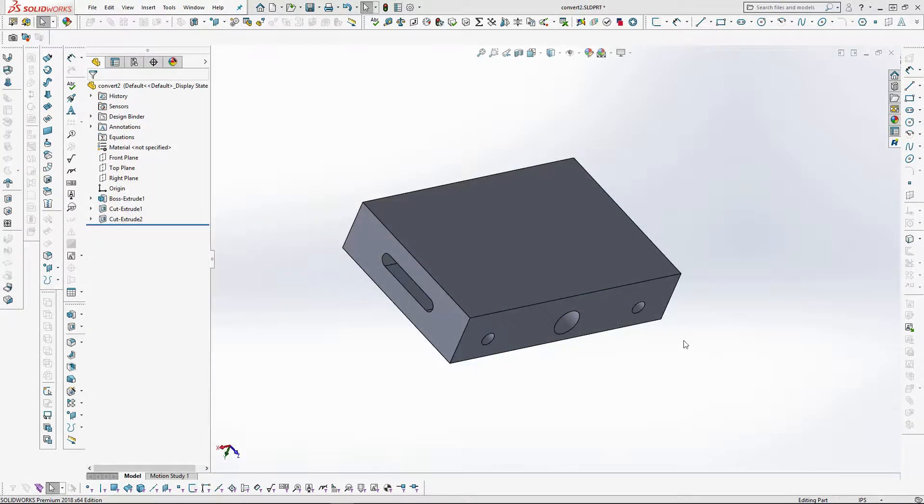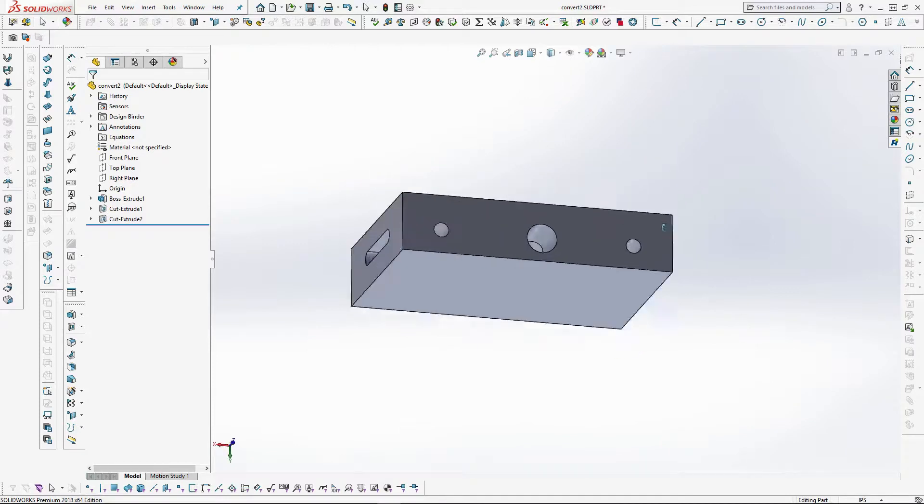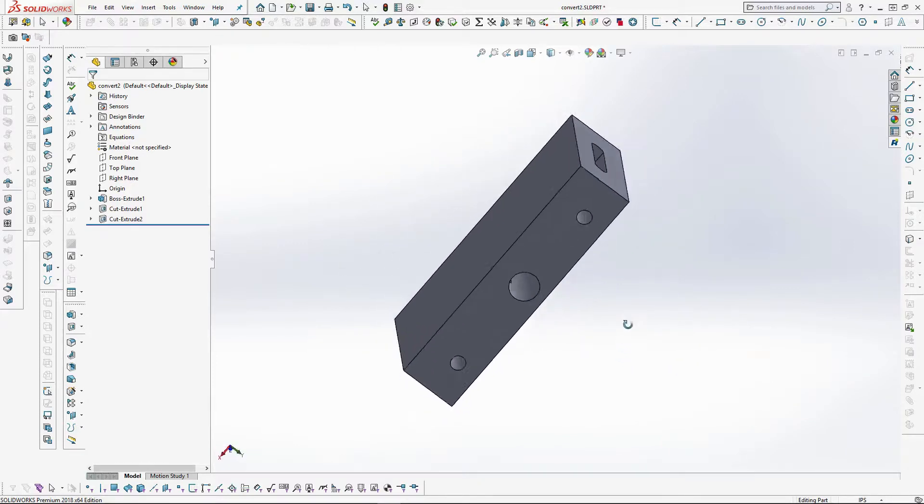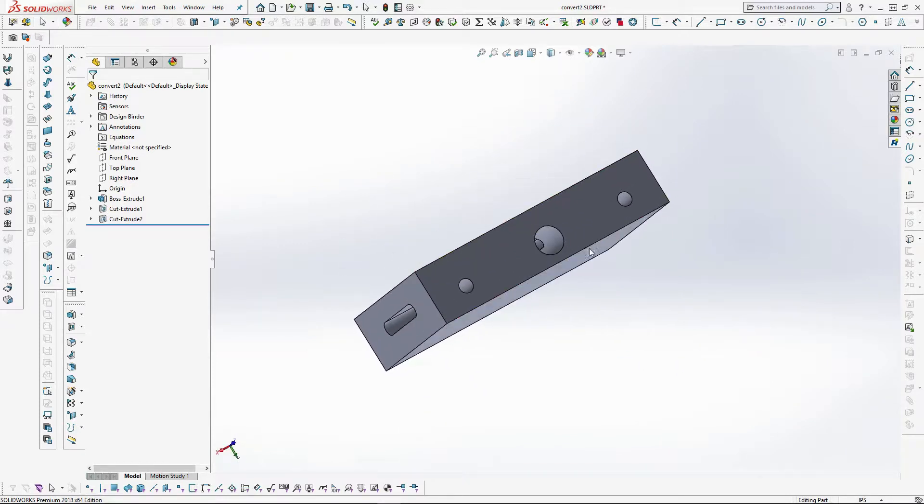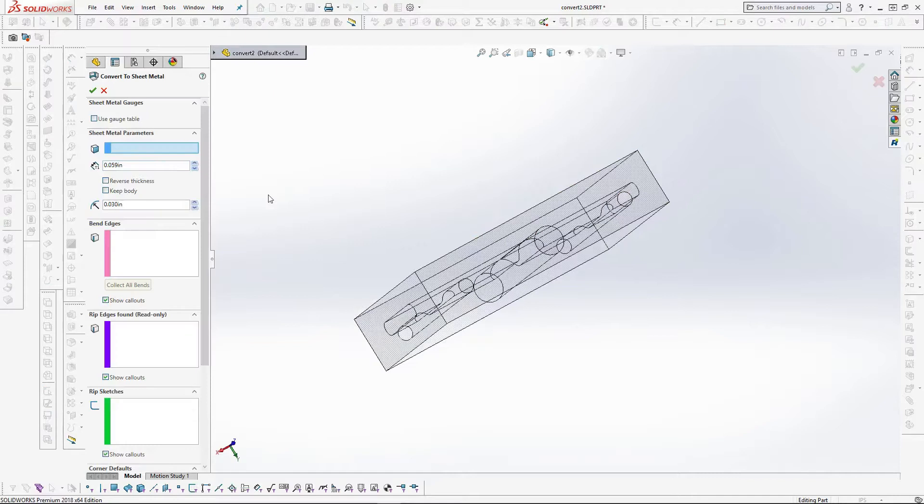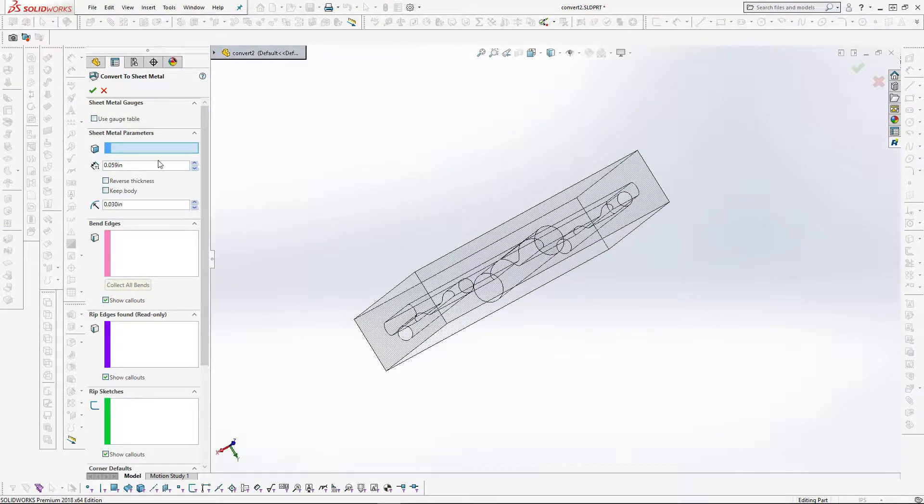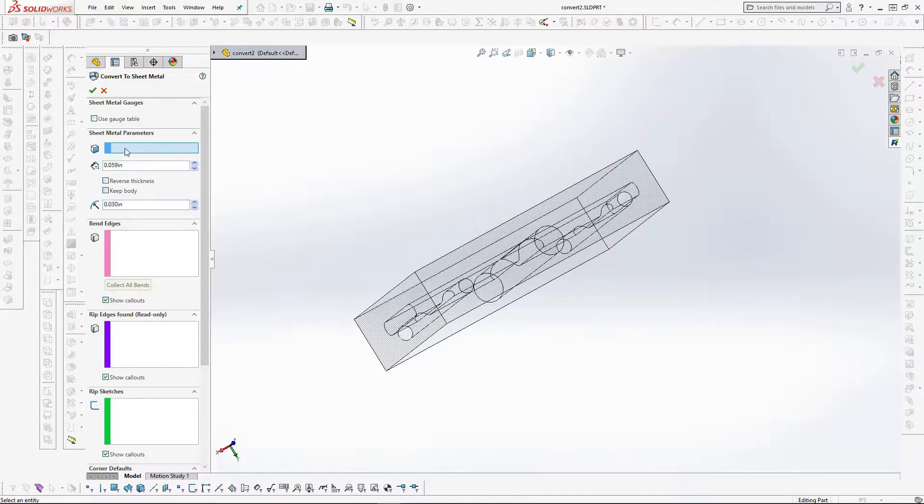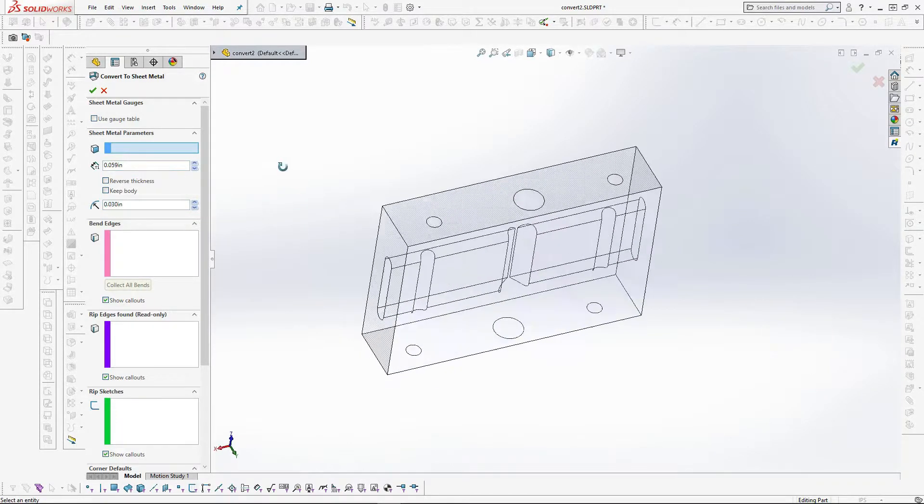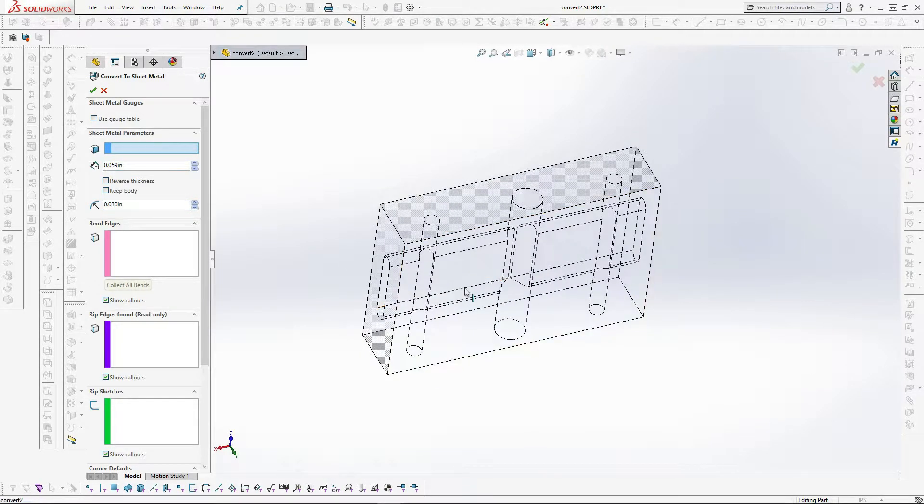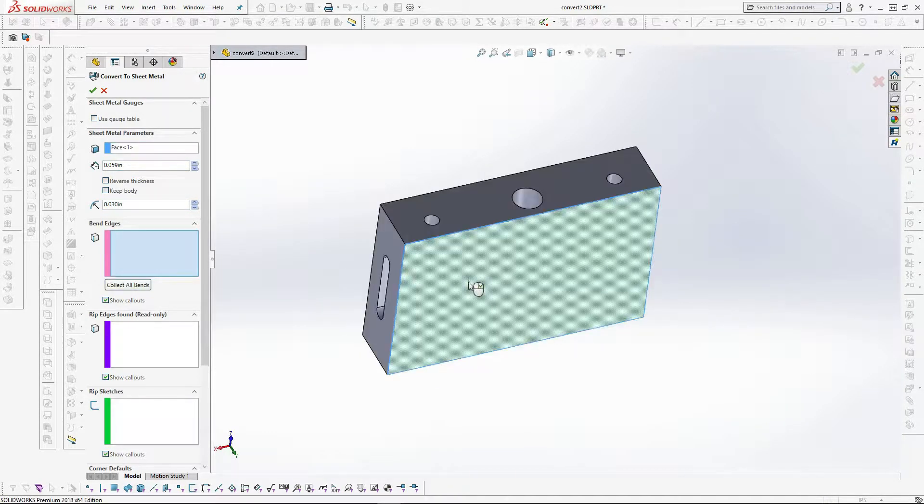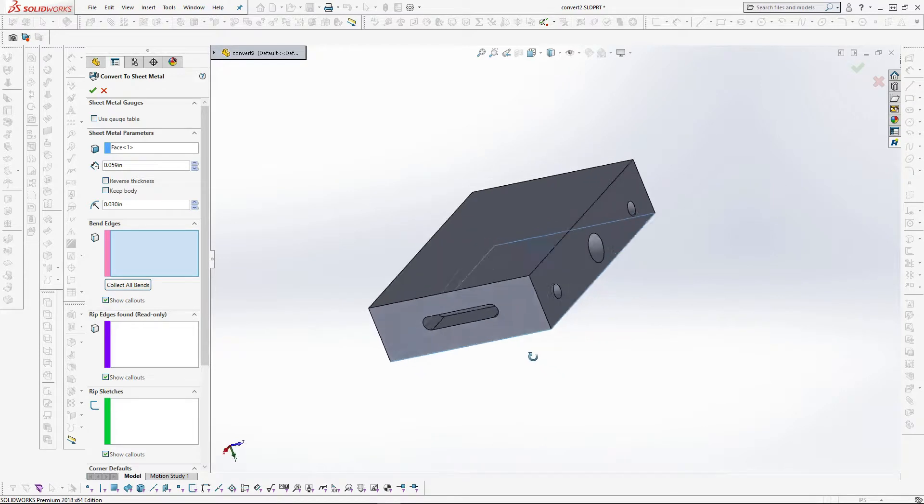Here we have a solid block model with holes on all sides. By using the convert to sheet metal command in the sheet metal command bar of SOLIDWORKS, a thickness can be set using a bend radius of 0.30 which is a standard tool. The bottom surface is chosen as a fixed surface.